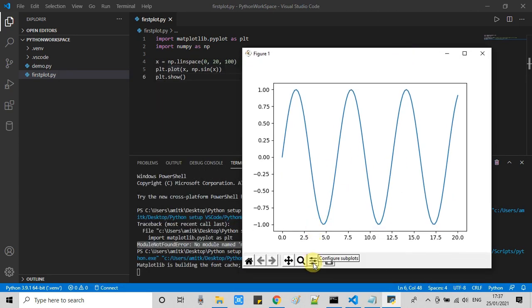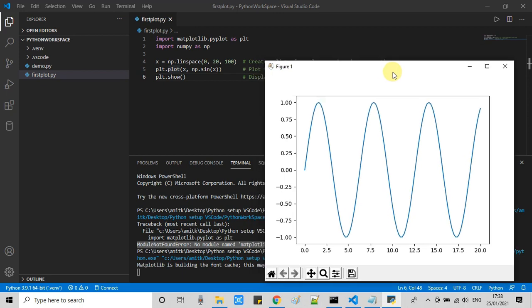Now we got our plot. This is a sine wave and this is looking nice.